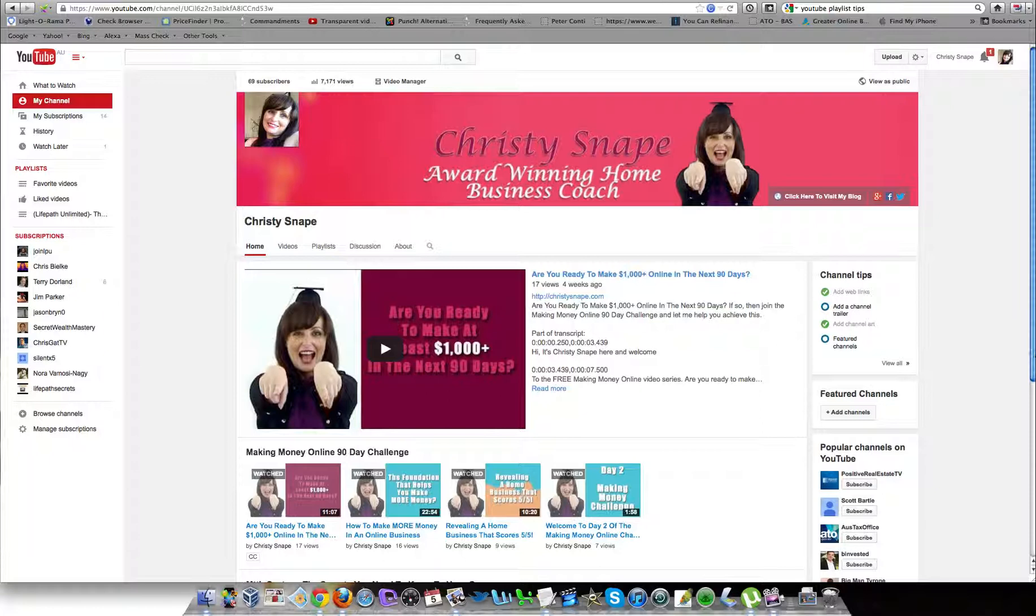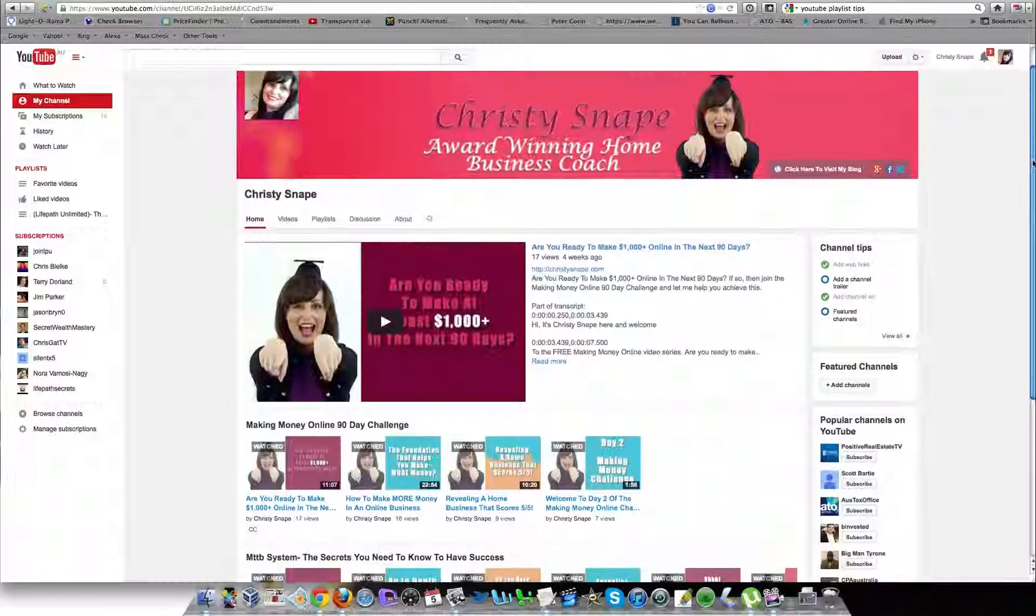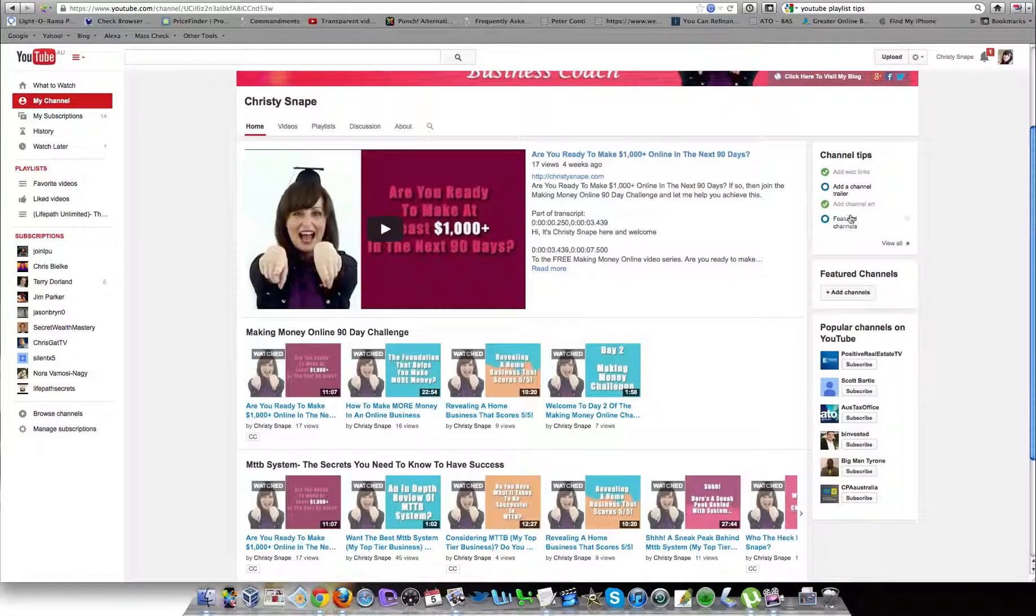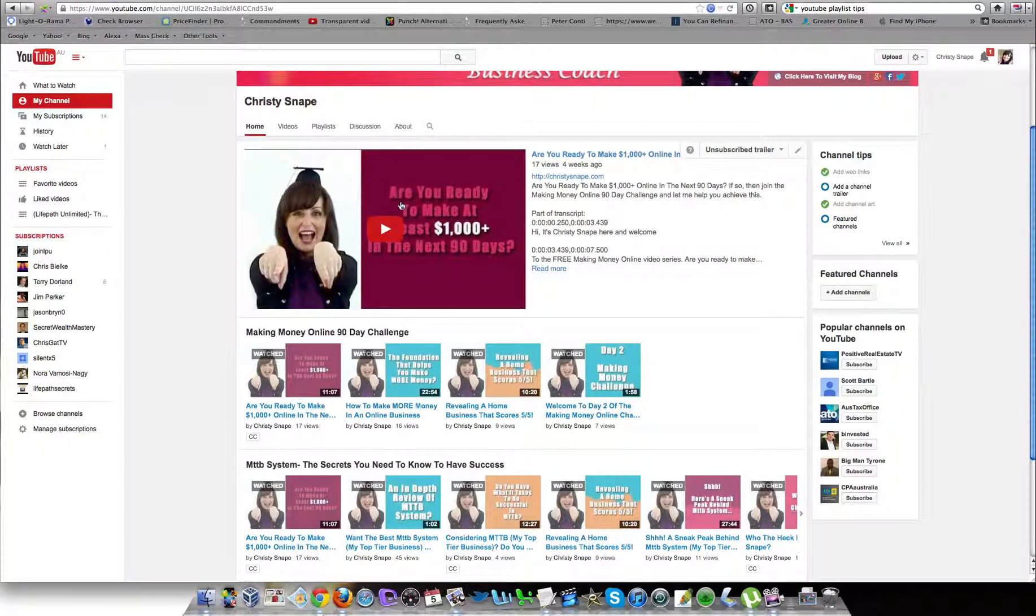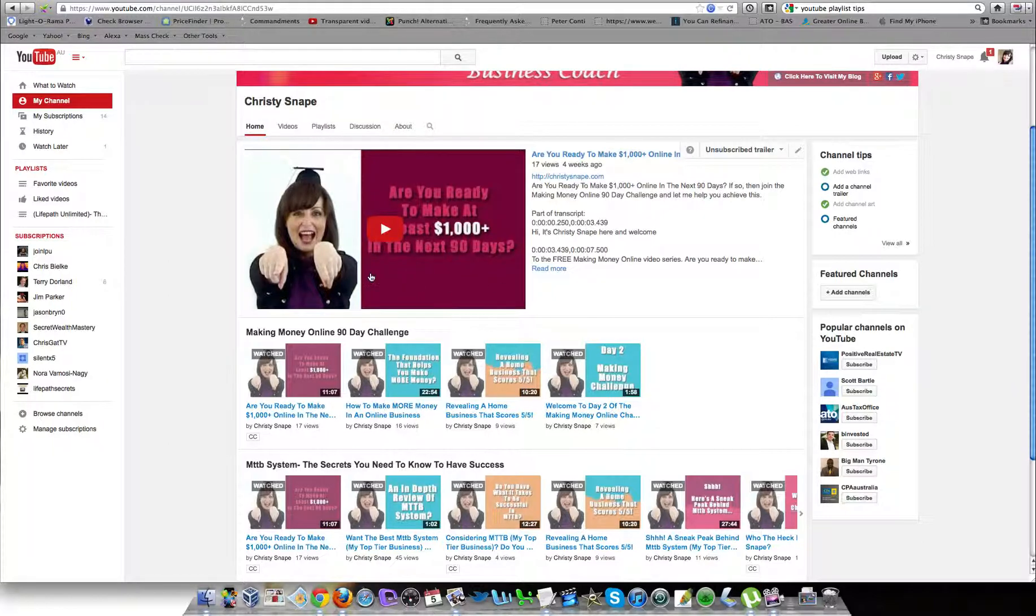If someone comes to my channel, which is what they're seeing right now, I've selected a trailer video. If you want to add a trailer video, it's just the first video that someone will see when they go to your channel. It might be a welcome message or just one of the videos you already have.